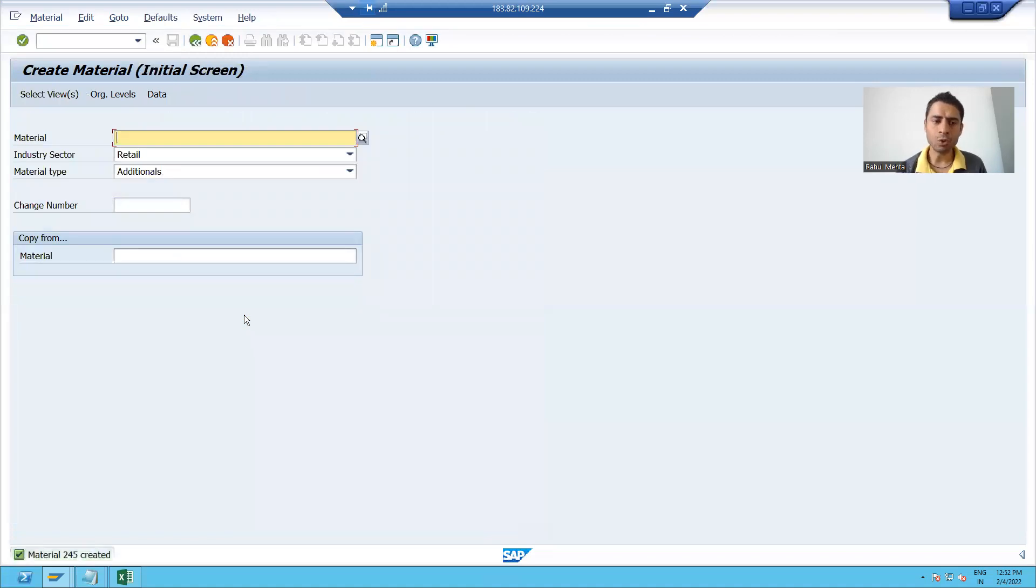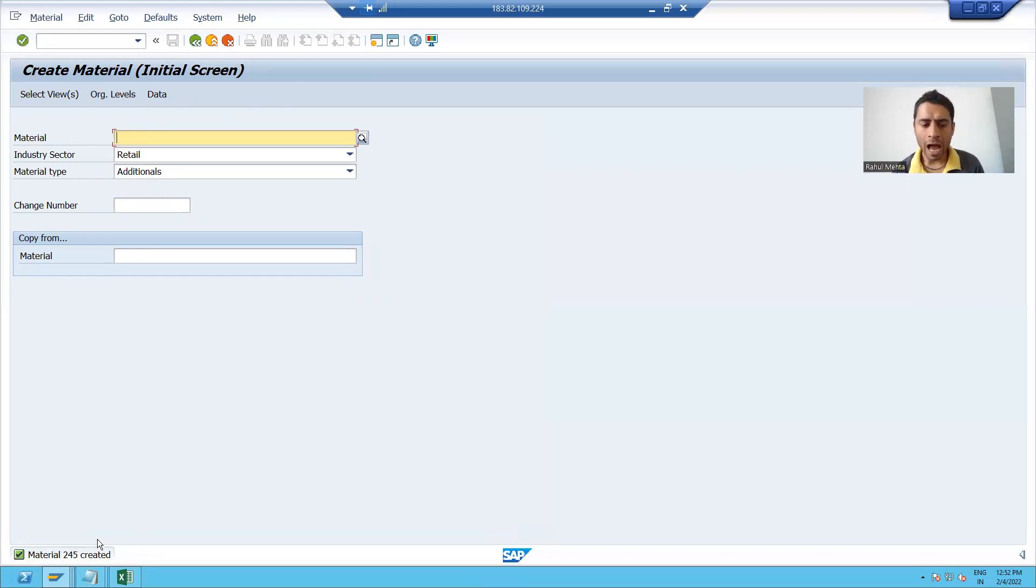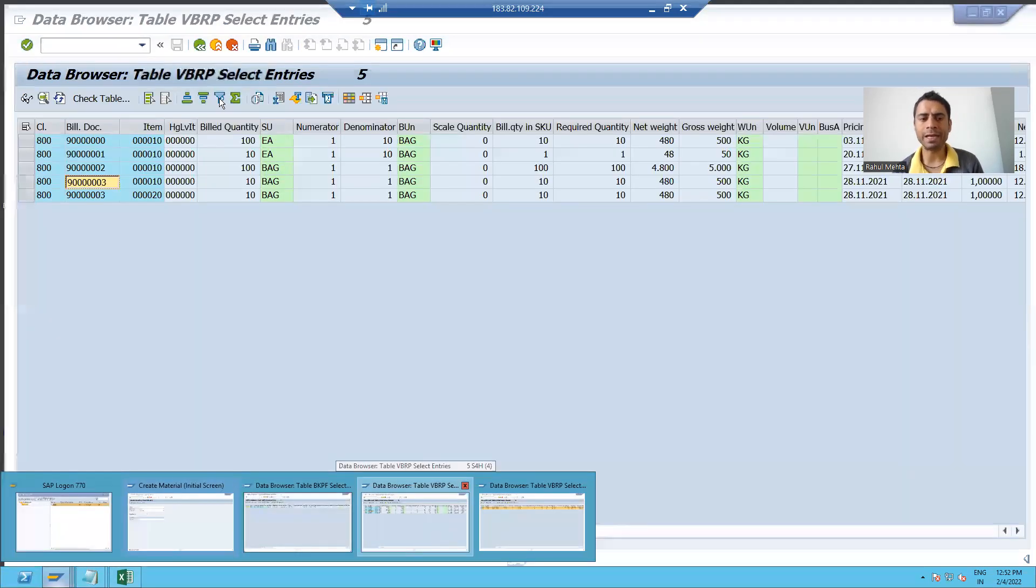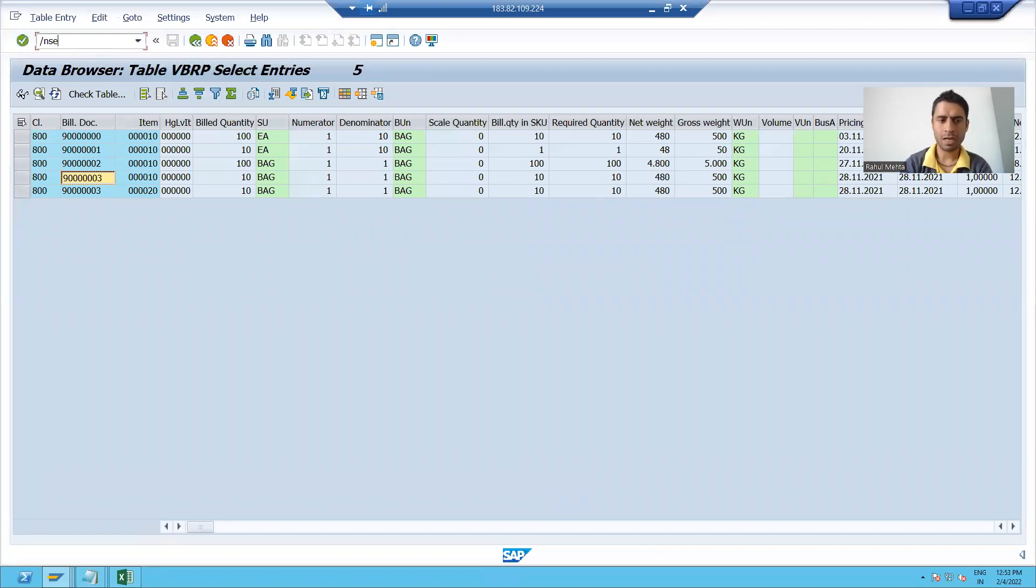And you can see material 245 is created. Now I will show you in MARA and MAKT tables. I will go to SC11 transaction code.